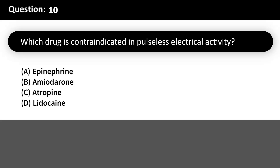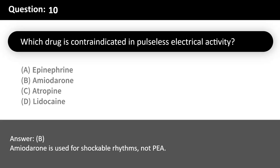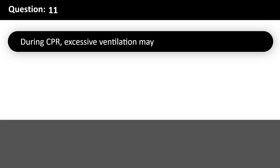Which drug is contraindicated in pulseless electrical activity? A. Epinephrine. B. Amiodarone. C. Atropine. D. Lidocaine. Answer: B. Amiodarone is used for shockable rhythms, not PEA.